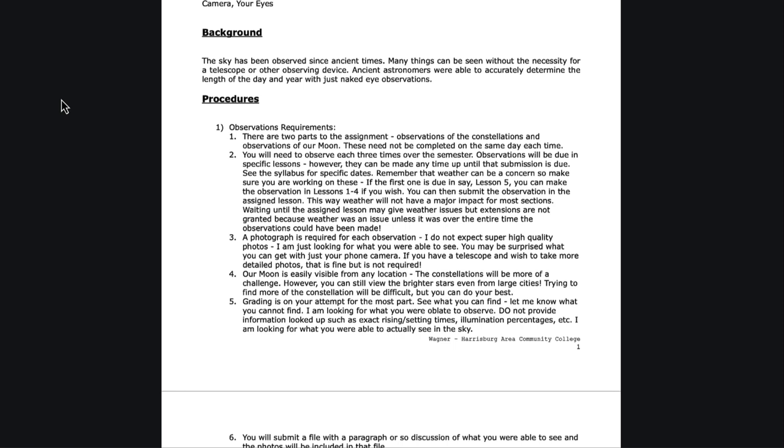However, don't wait until that week, because if you do, the weather will not cooperate that weekend before they're due and you'll be unable to get an observation. You'll normally have several weeks to be able to do these, and bad weather is not going to be an excuse for an extension if the weather is bad those couple days before it's due. You'll end up submitting it late if at all. So you want to start looking at it early on.